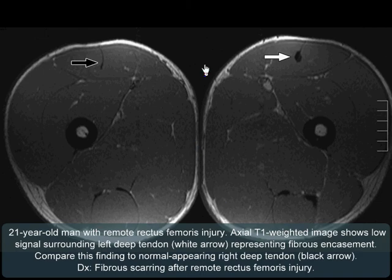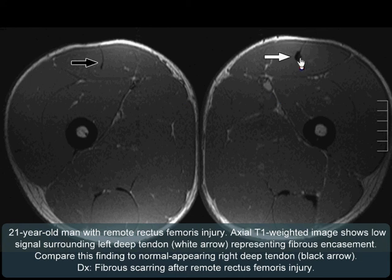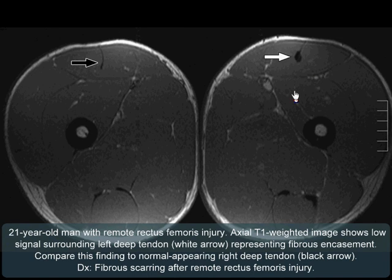This is a 21 year old man with remote injury. Axial T1 weighted image shows thickening and low signal surrounding the left deep tendon of rectus femoris, representing fibrous encasement. Compare this with the normal appearing right deep tendon. The findings are consistent with fibrous scarring after remote rectus femoris injury.